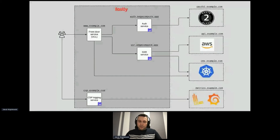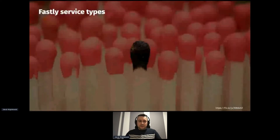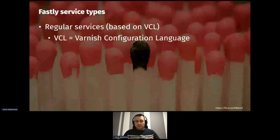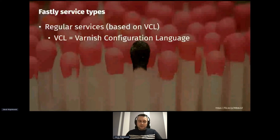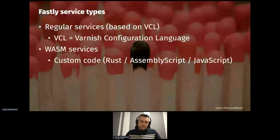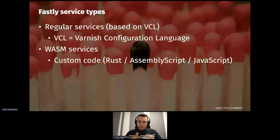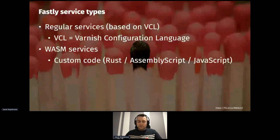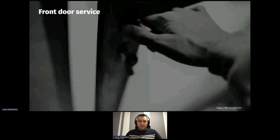There are two types of services in Fastly. The regular service is based on VCL — Varnish Configuration Language — a caching proxy system Fastly uses to deliver content. Then there are WASM services you can deploy to Fastly's compute layer. Currently they support three languages: Rust, AssemblyScript, and JavaScript. AssemblyScript, for those unfamiliar, is essentially a strongly-typed version of TypeScript.